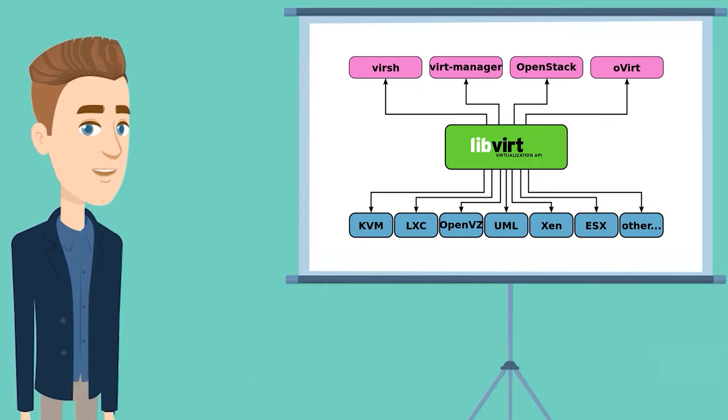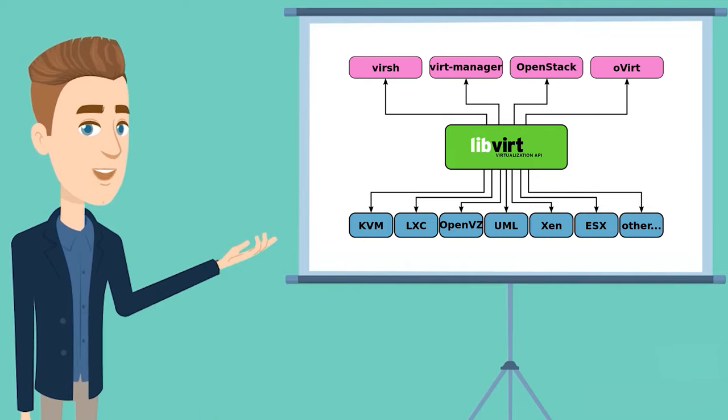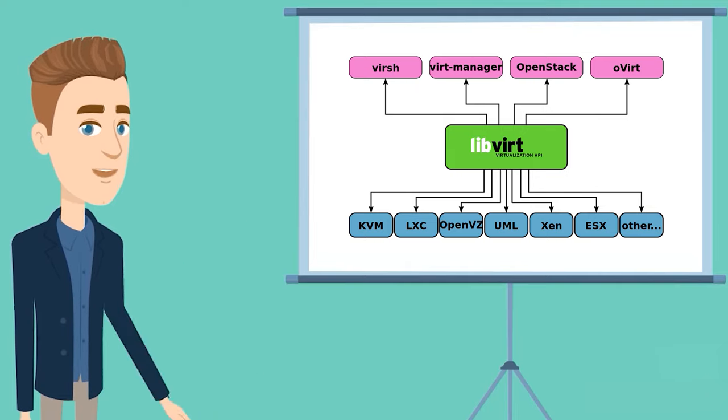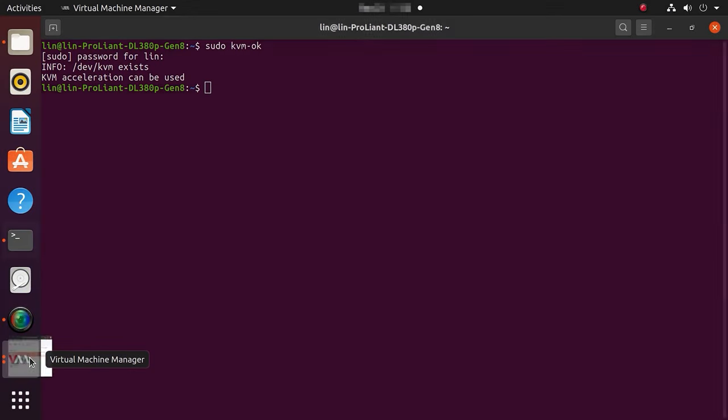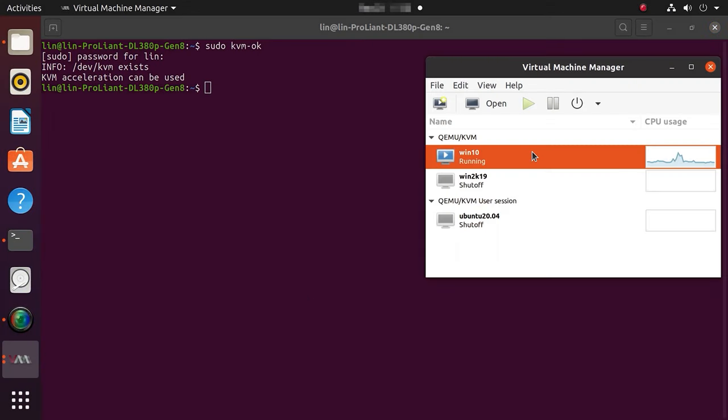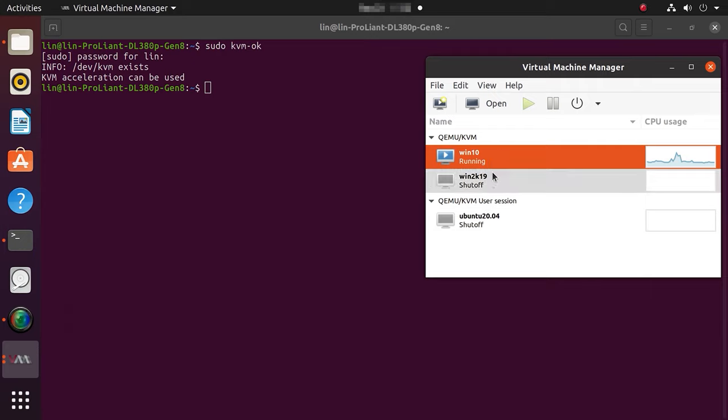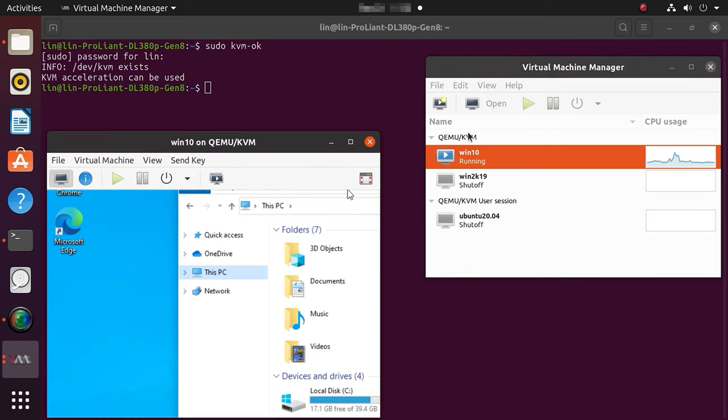KVM, which stands for kernel-based virtual machine, is an open-source, full virtualization solution for Linux systems. Just like VirtualBox and VMware Workstation, KVM is a Linux kernel virtualization tool that turns it into a hypervisor. Such hypervisor lets users run isolated instances of other operating systems within the host system.